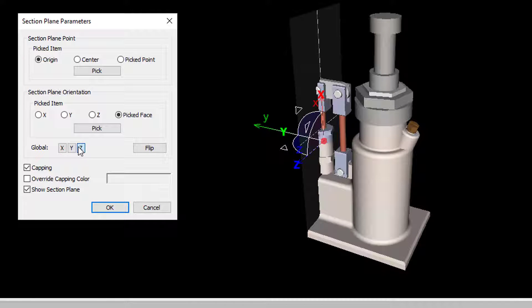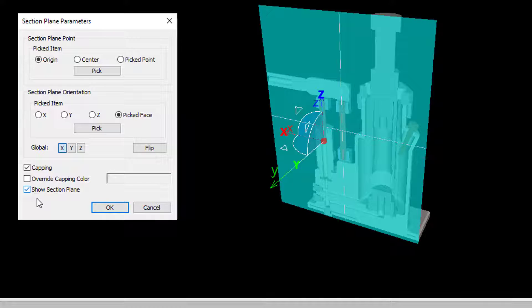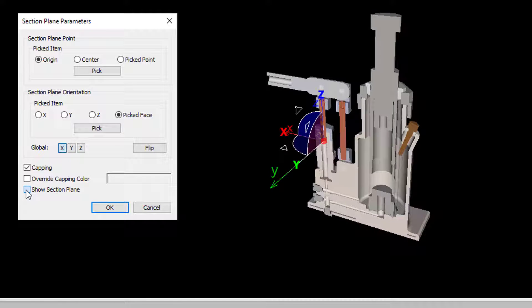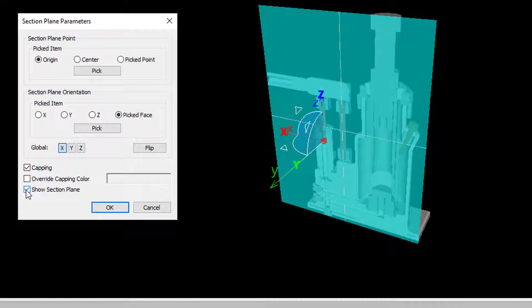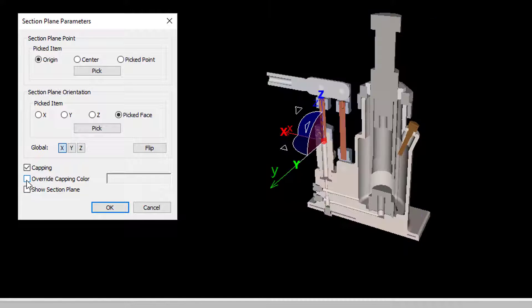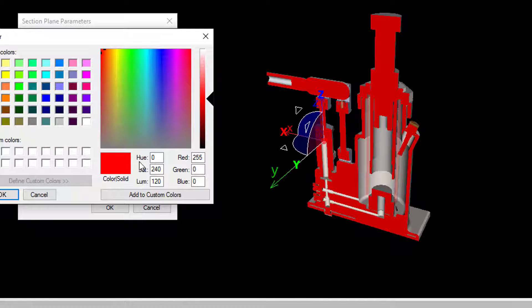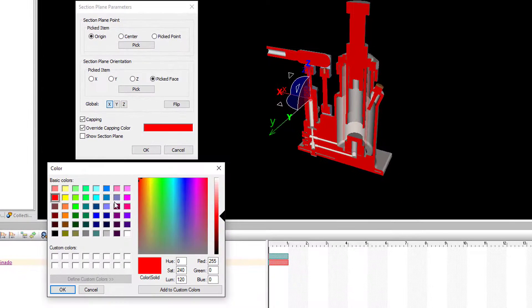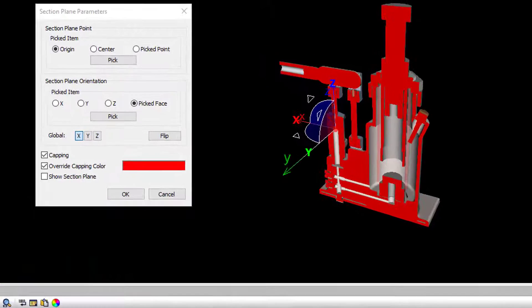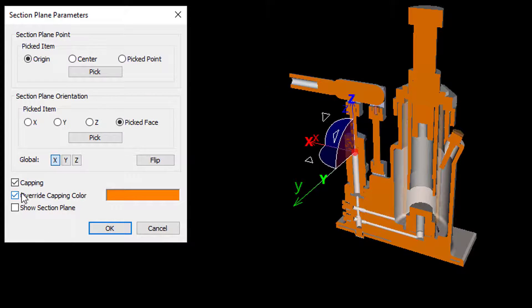For your convenience, you can also show or hide the section plane, override the capping color, or even hide capping entirely.